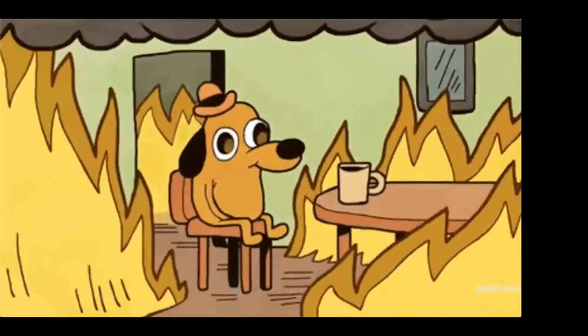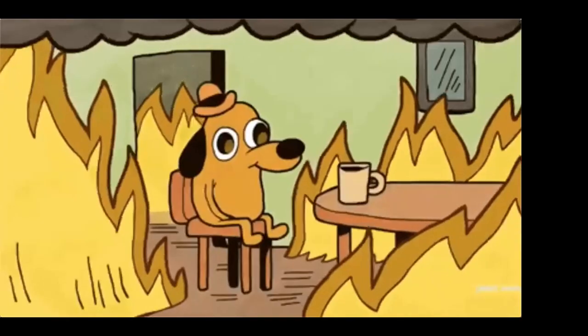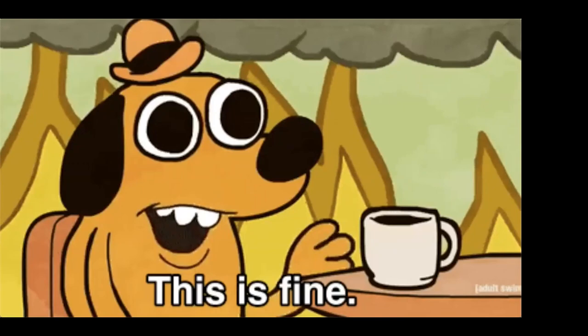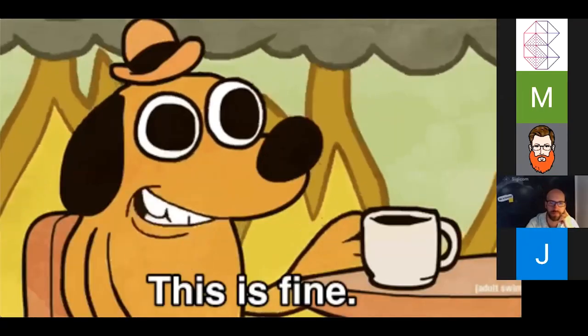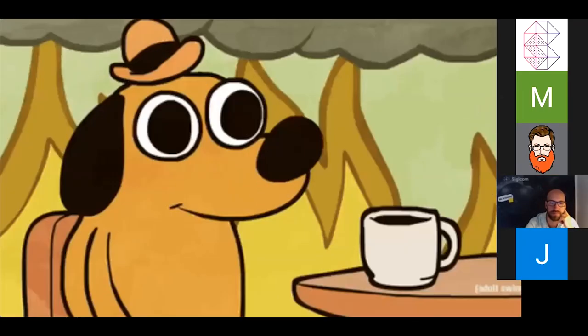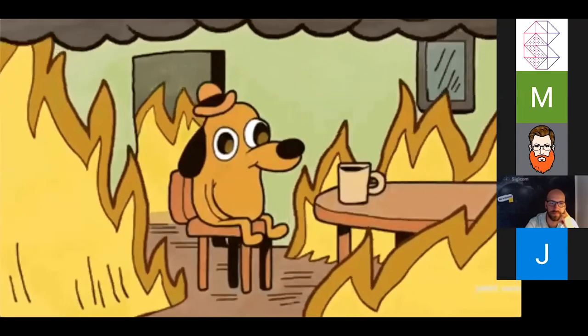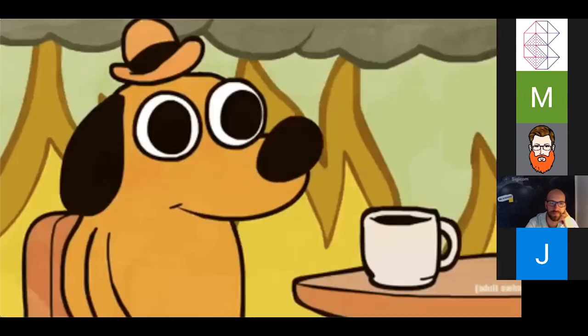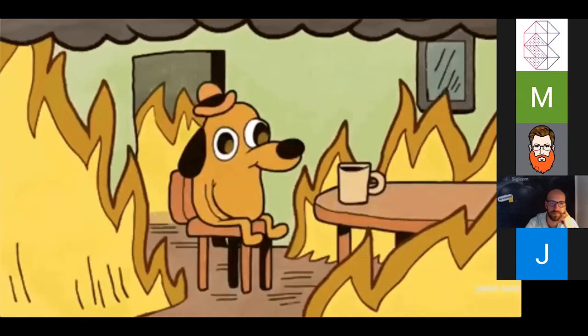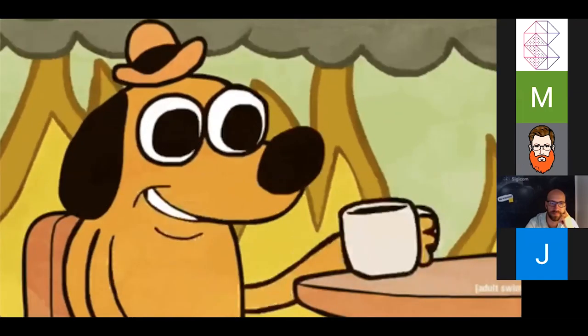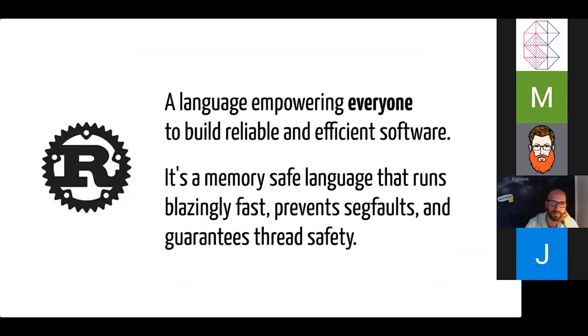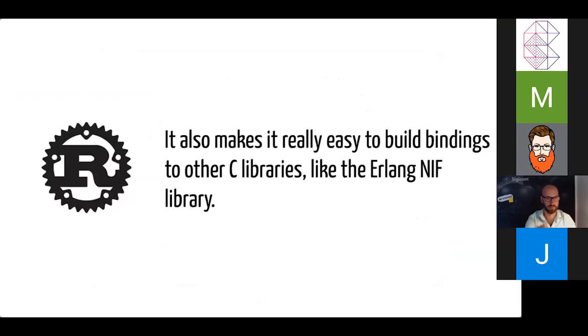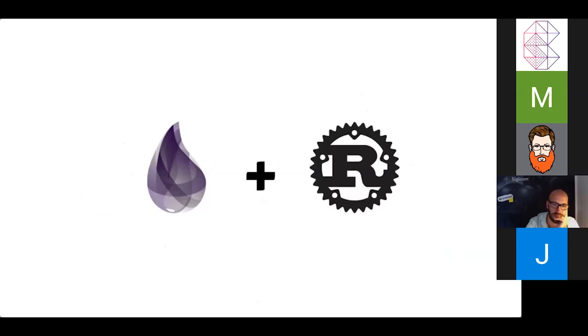Now, if you're an experienced programmer, especially a C programmer, you might be totally confident that you have things under control. But for myself, when it comes to writing a NIF, I reach for something that gives me the safety guarantees that I need in order to feel confident in the outcome. And that leads me to Rust. Rust is a language that tries to empower everyone to build reliable and efficient software. It's a memory-safe language that runs blazingly fast. It prevents seg faults, and it guarantees thread safety. Pretty important. It also makes it really easy to build bindings to other C libraries. So like the NIF API for Erlang is one of those cases. And so today we're going to talk about how we can leverage Rust to build safe NIFs that won't crash the beam.